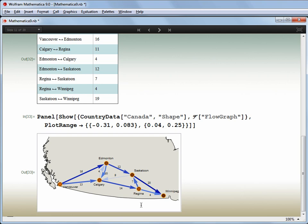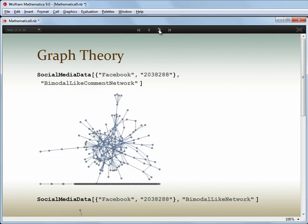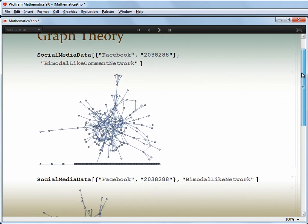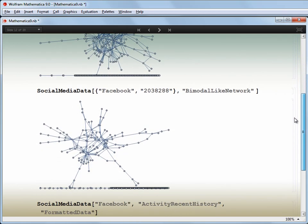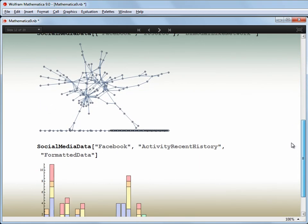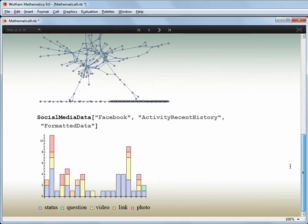As well as applications in logistics, communications and biology, one area of graph analysis that is very hot right now is social network analysis. And we've made that even easier, with direct access to some popular social network APIs. Here are some data pulled directly from a Facebook account. Whether you're interested in personal analytics or sociological research, all kinds of network data is available ready for analysis with the graph theory capabilities, and other activity data for regular statistical analysis.